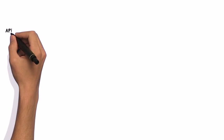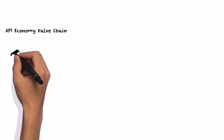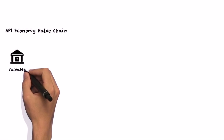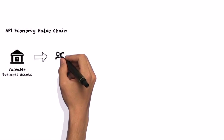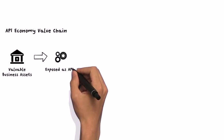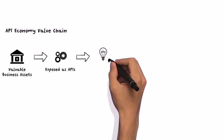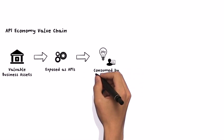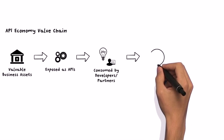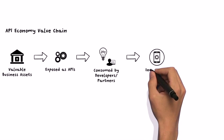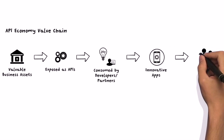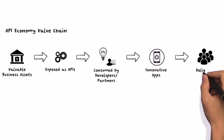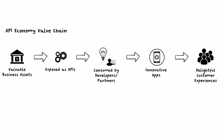The API economy value chain is talking about exposing the company's valuable business assets as API for internal users, business partners, or third-party developers to consume. Developers and business partners can base on the API you expose to create innovative applications or provide value-added services, all to provide delightful experiences to your customers.